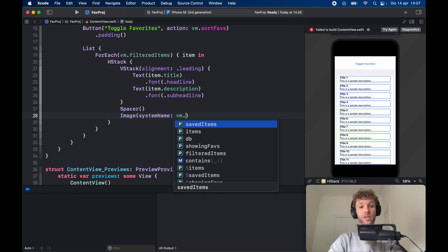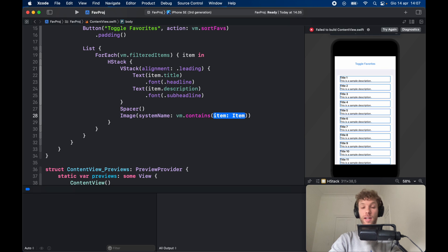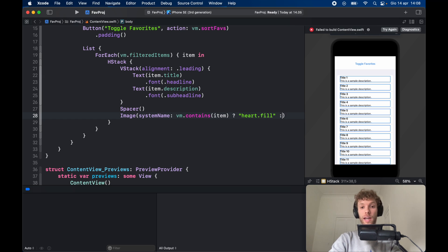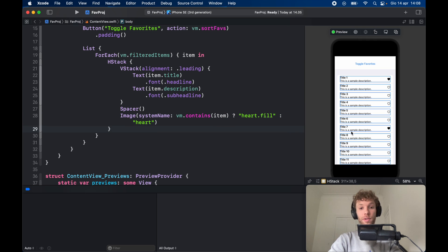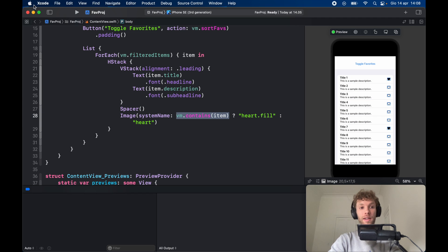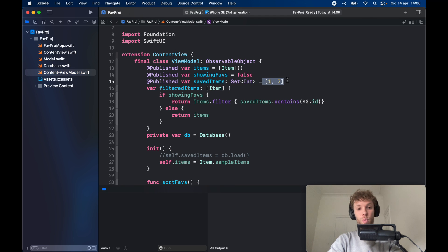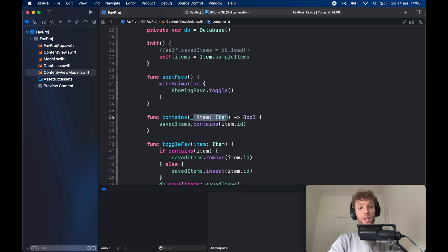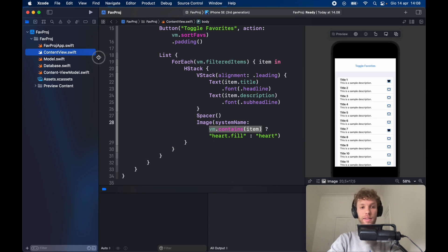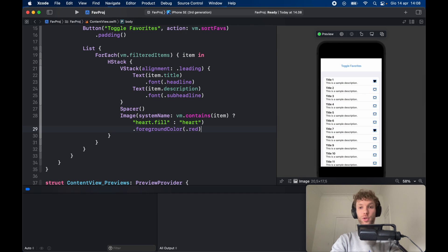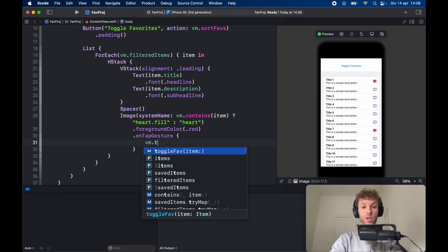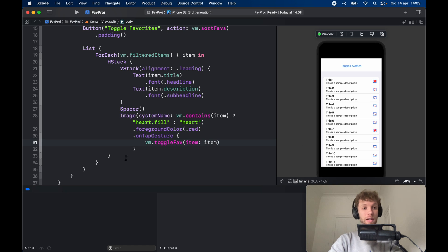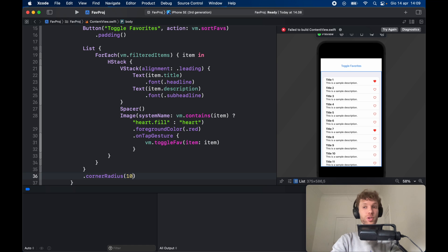Inside the HStack we add a Spacer and then an Image with a system name — depending on whether the list contains the item, we return "heart.fill" if it does or "heart" if it doesn't. Item 1 and 7 show as filled because those IDs are in savedItems. We add a foreground color of .red for a natural look, and an onTapGesture that calls vm.toggleFave(item: item). Finally we add a corner radius of 10 to the list.